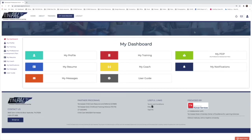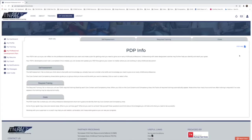You'll immediately be rerouted to your dashboard. From the dashboard, you want to either click on the left-hand sidebar 'My Professional Development Plan,' or under the dashboard options there's a green icon — 'My PDP' — which stands for 'My Professional Development Plan.' Select either one of those.